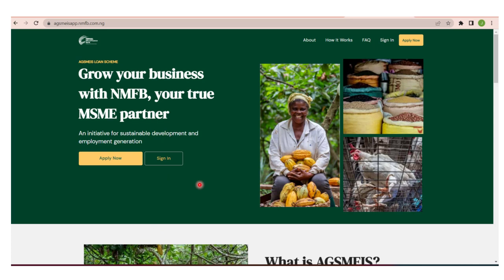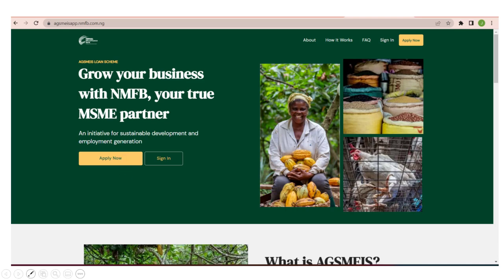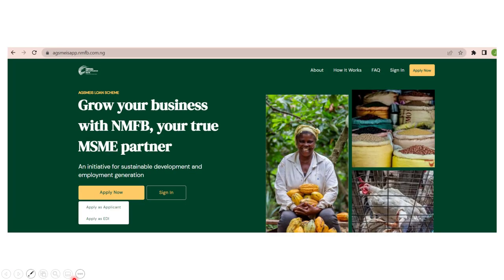If you have already applied on the NYSA platform and you are coming back, all you need to do is click Sign In, then enter your details. But if you are coming in for the first time and have not applied before, you have to click Apply Now, which we're going to do now.